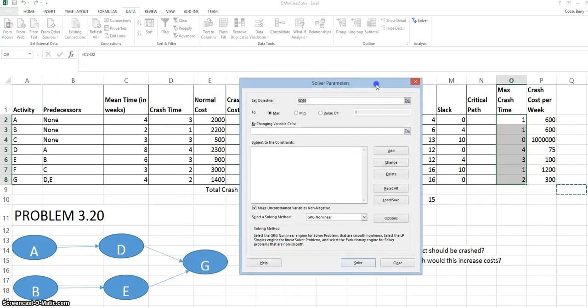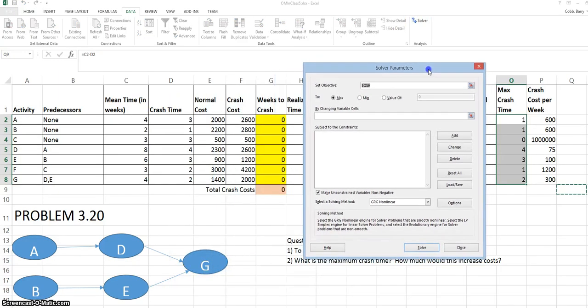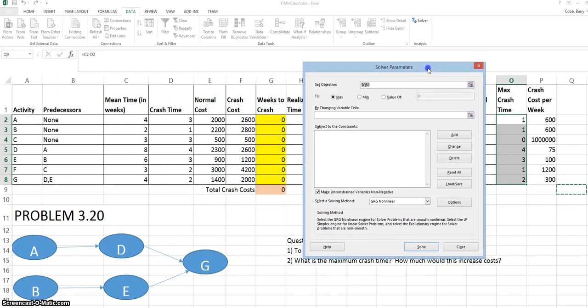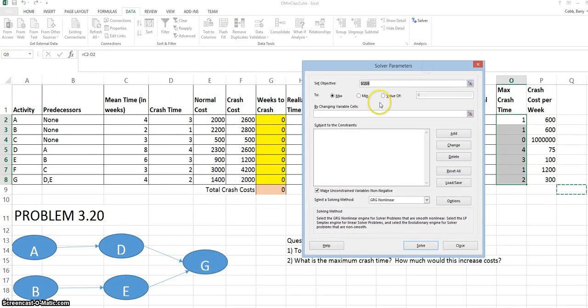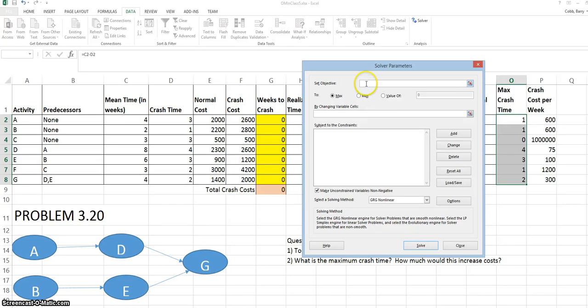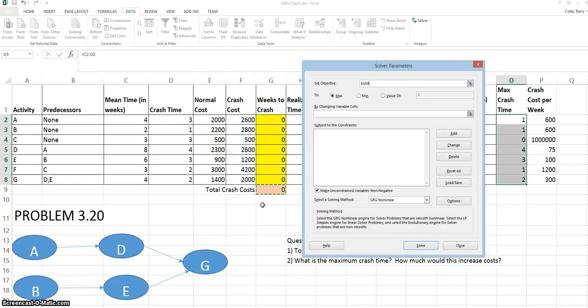This is the solver window. The first thing we set on the solver window is the objective. So we put the cursor in the objective box. In this case, click on the total crash cost. Our objective is to minimize total crash costs that still meet the deadline. So we need to select the button for minimize.